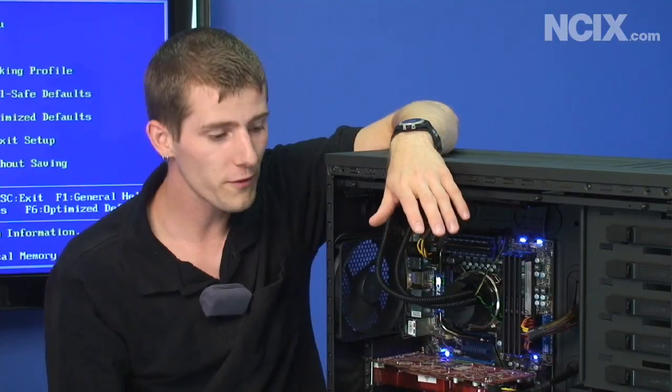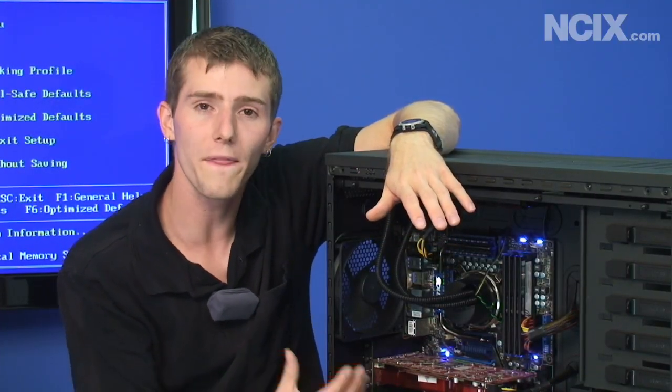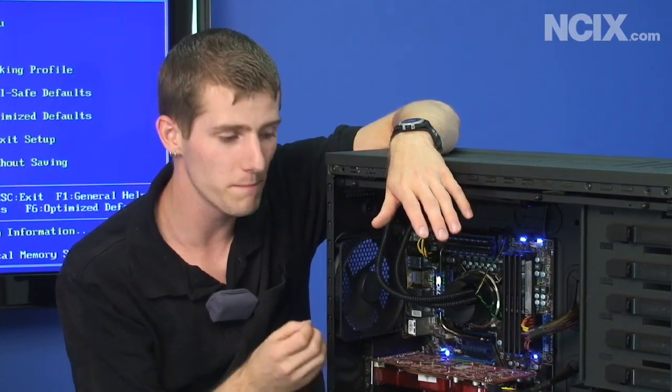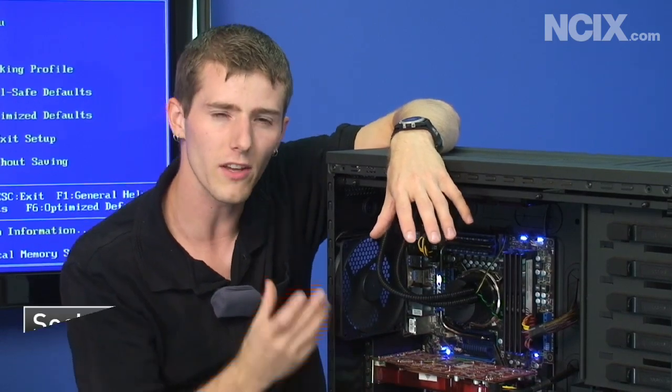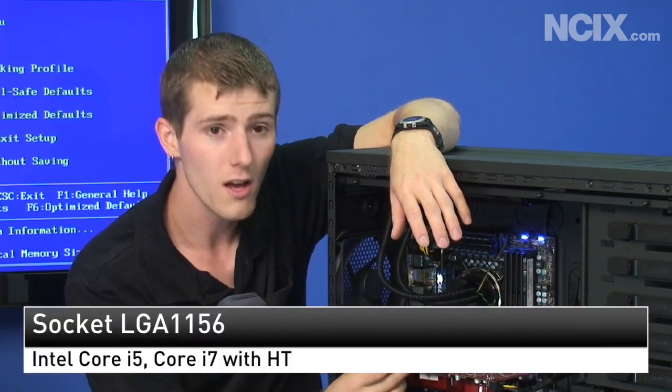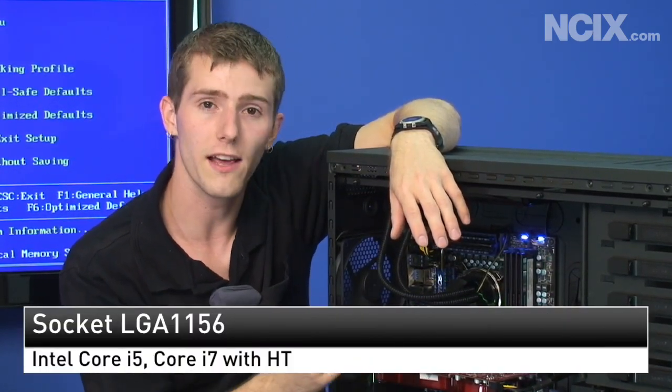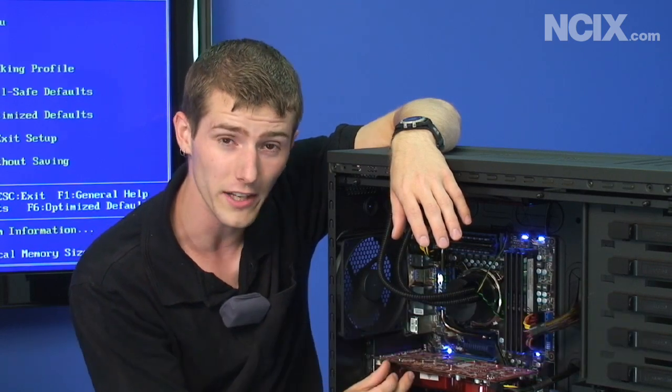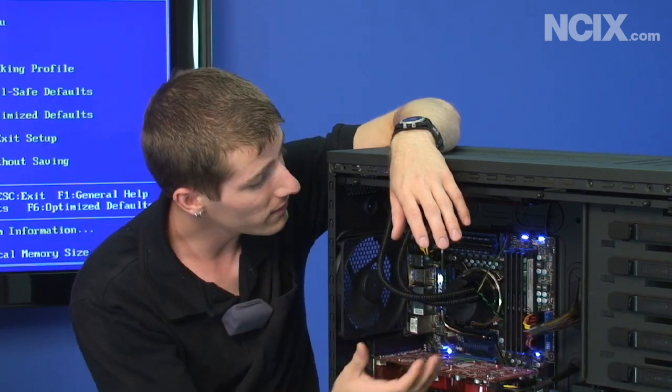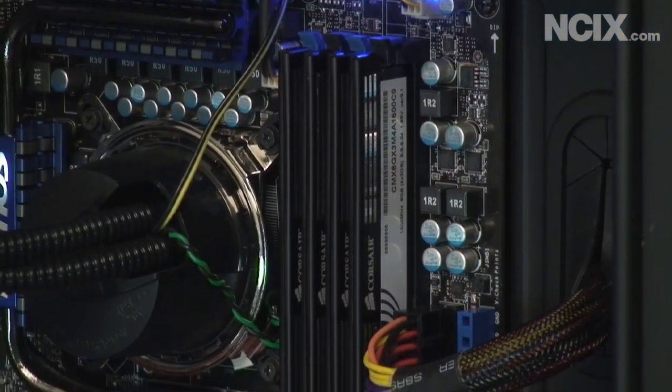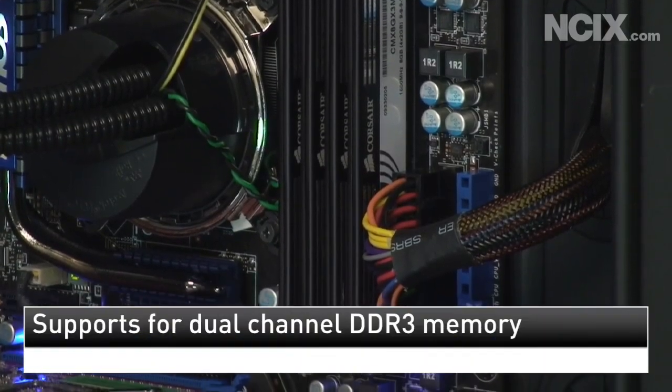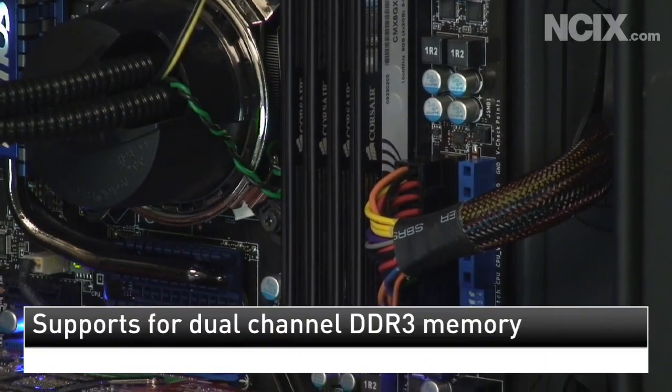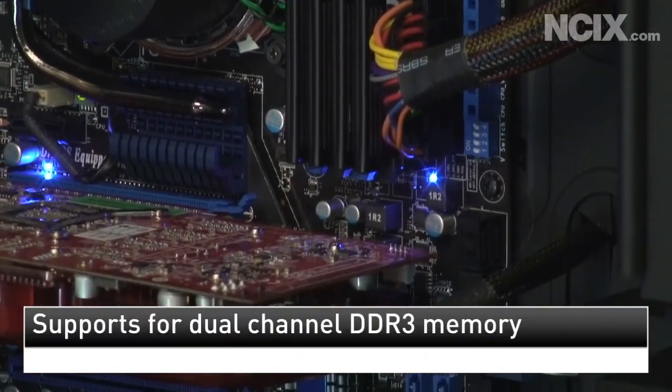For the sake of explaining what this new platform means, we've got an LGA 1156 socket, separate from the older 1366 socket. This is a more mainstream platform. Instead of triple channel DDR3, we have dual channel DDR3.